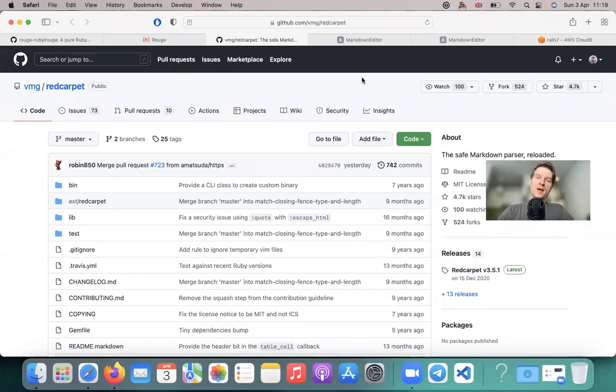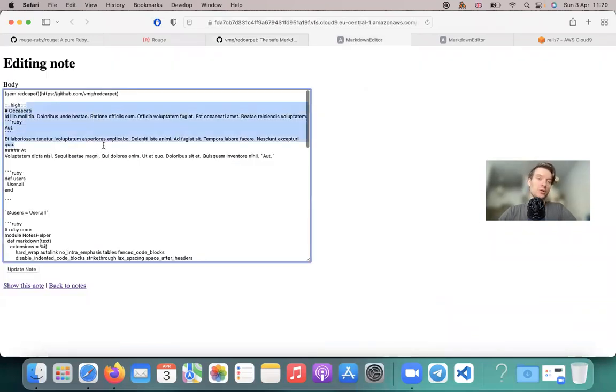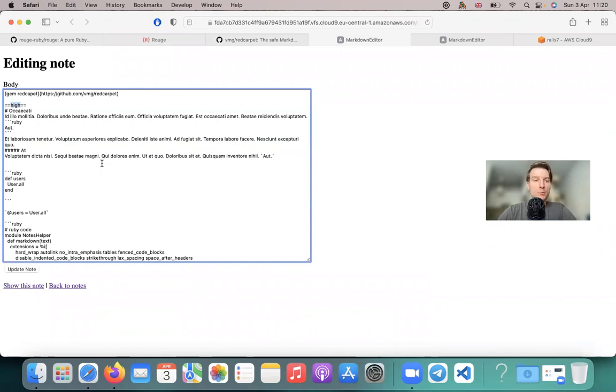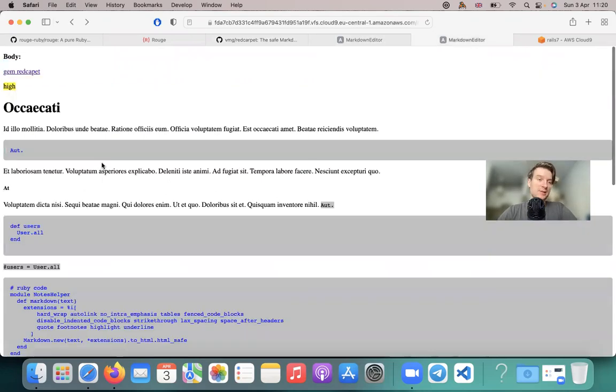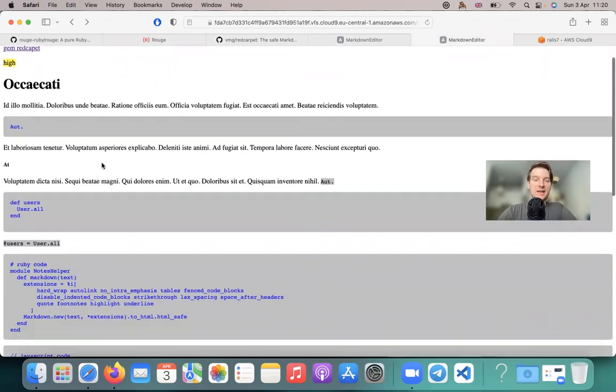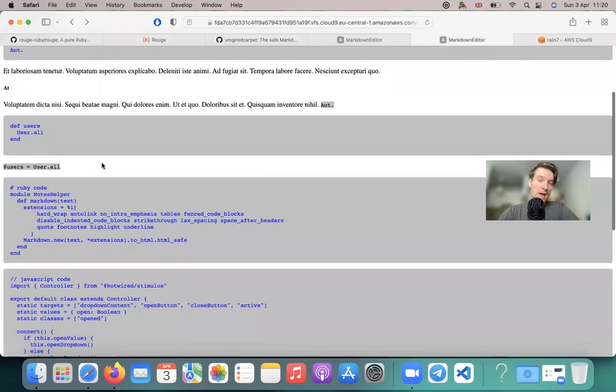In the previous episode, we learned how to integrate the gem Red Carpet into a Ruby on Rails application so that when we fill in information in a text field with markdown syntax, it is interpreted as markdown and is displayed nicely in HTML in our application.